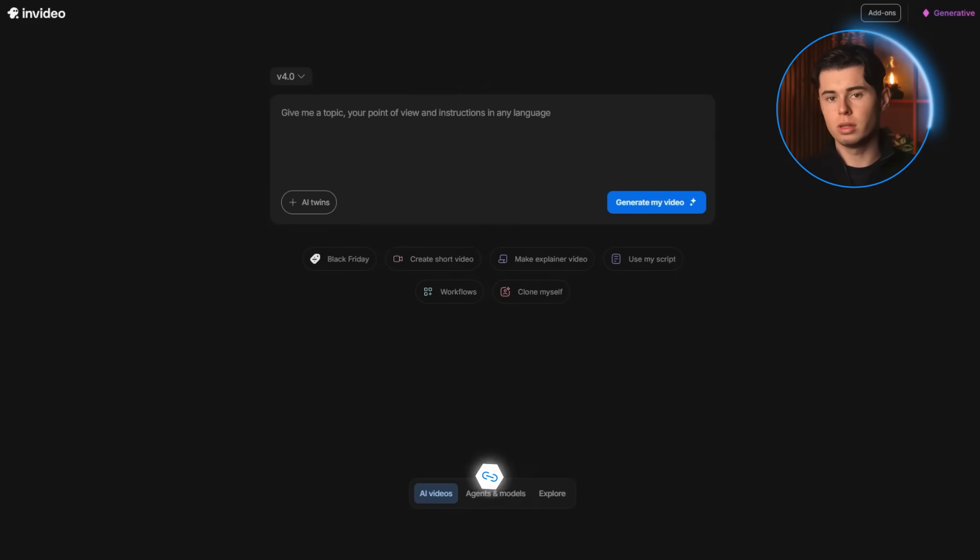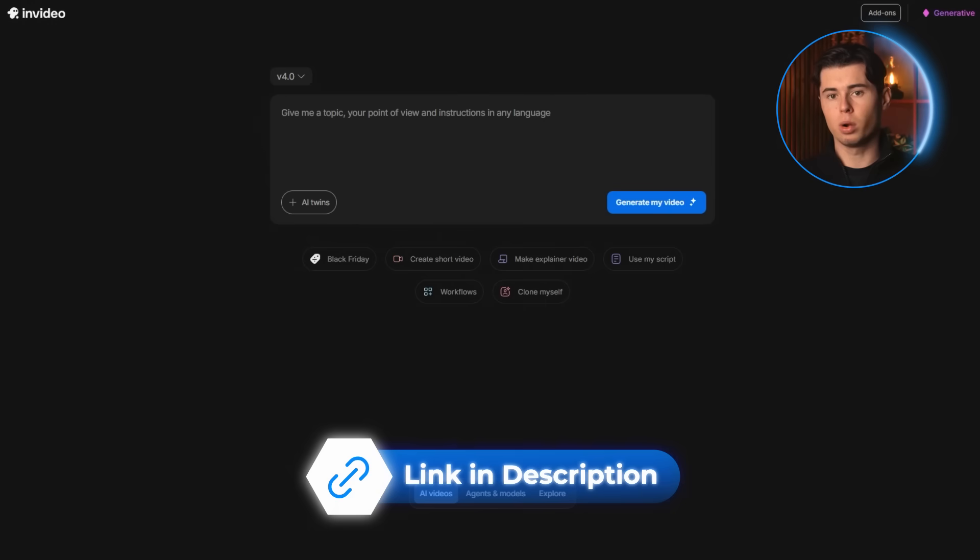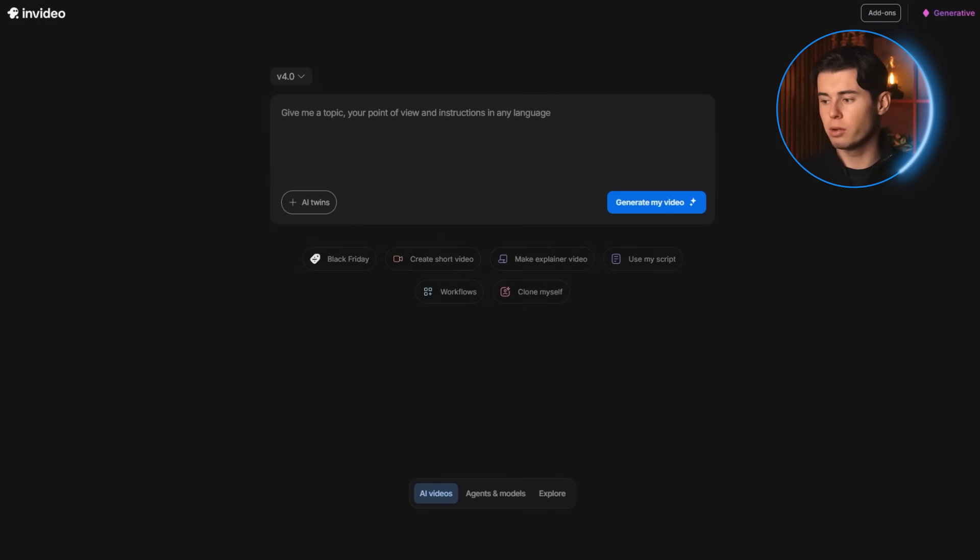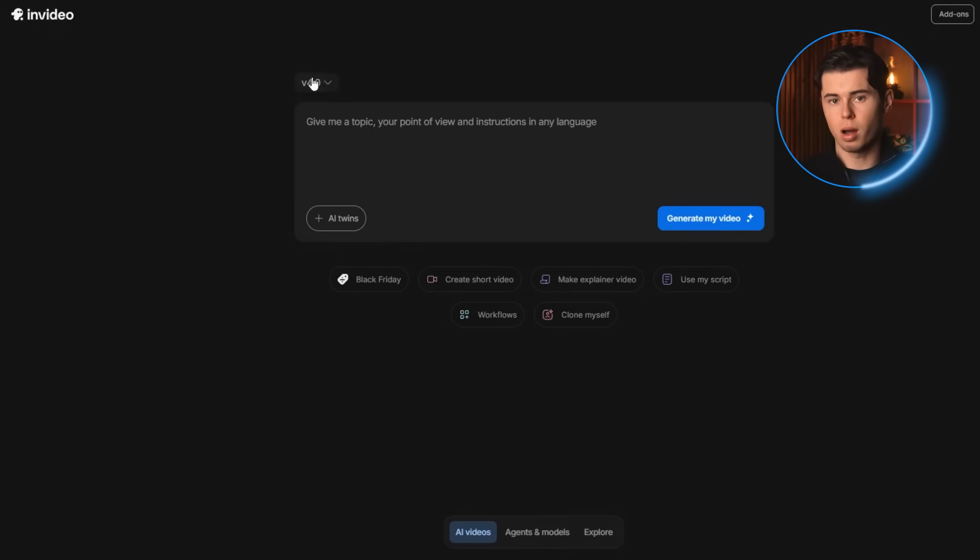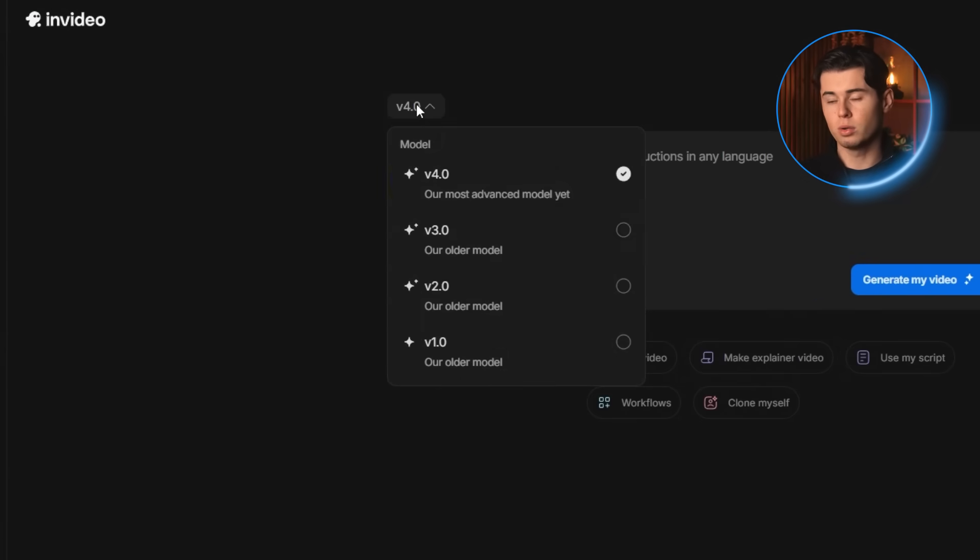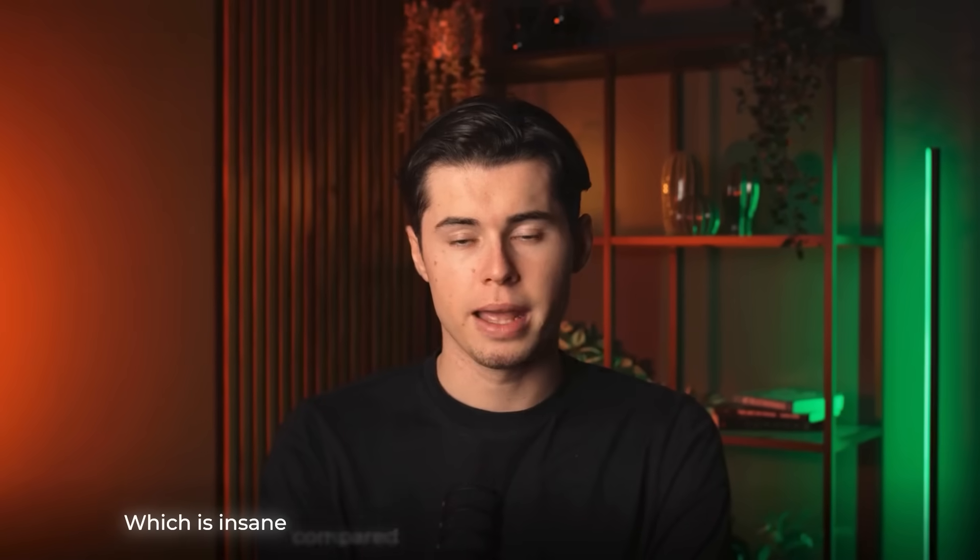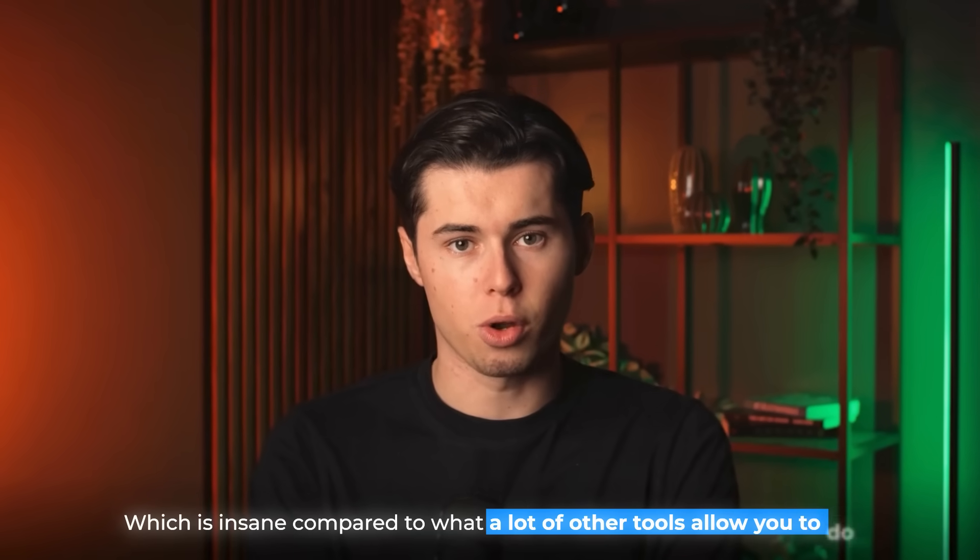When you sign into NVIDEO using the link in the description, this window will appear, and one of the most important things we want to make sure we have turned on is the highest model in the top left corner. By using the V4 model, we're able to work with the most advanced models they've integrated so far, which is insane compared to what a lot of other tools allow you to do.